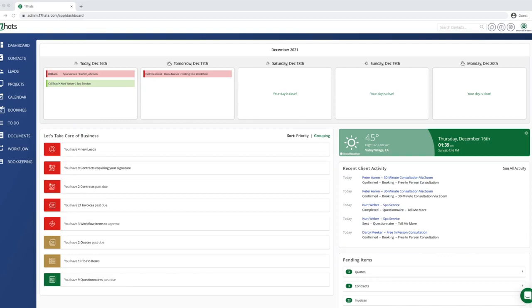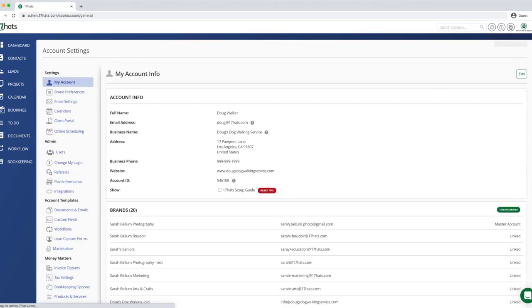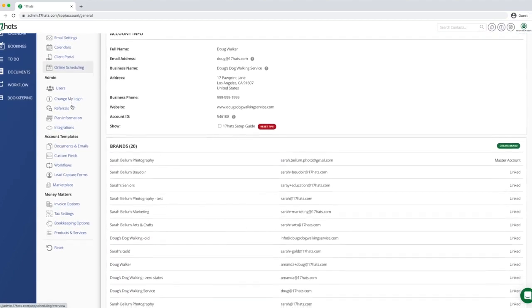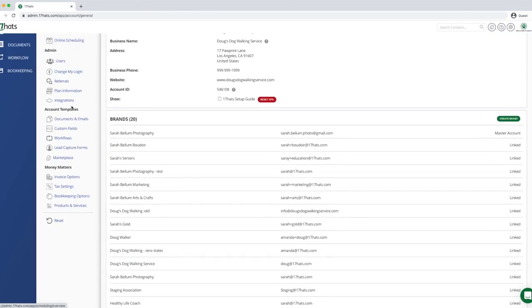Start by navigating to your account settings via the gear icon in the top right corner of your screen. Then you will click on the bookkeeping option in the account settings menu towards the bottom.